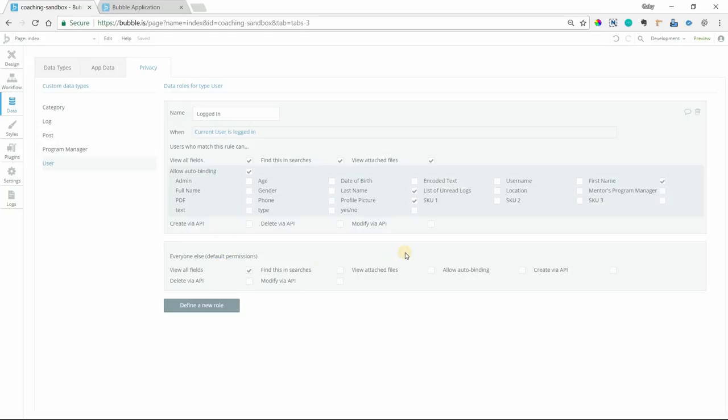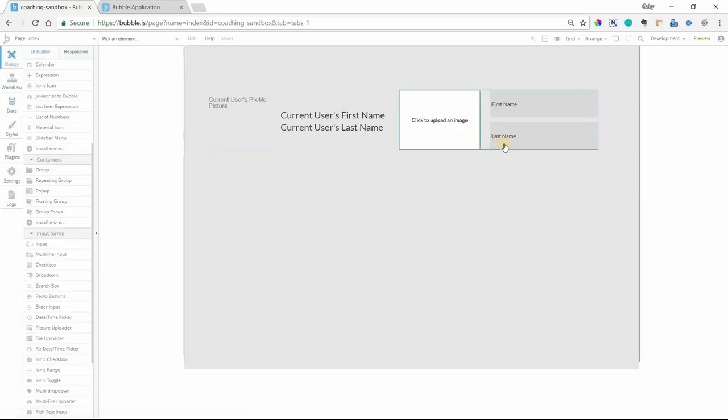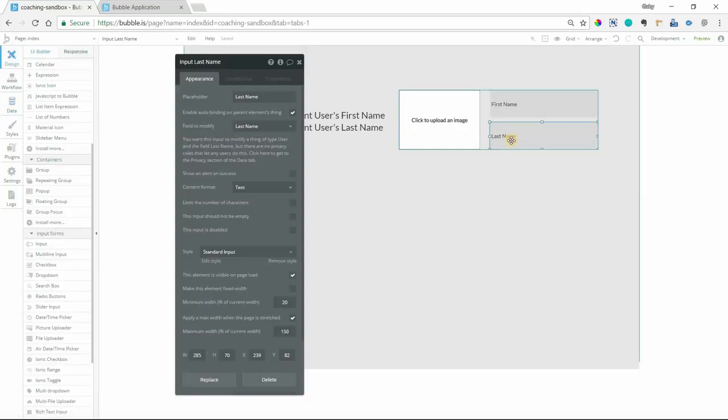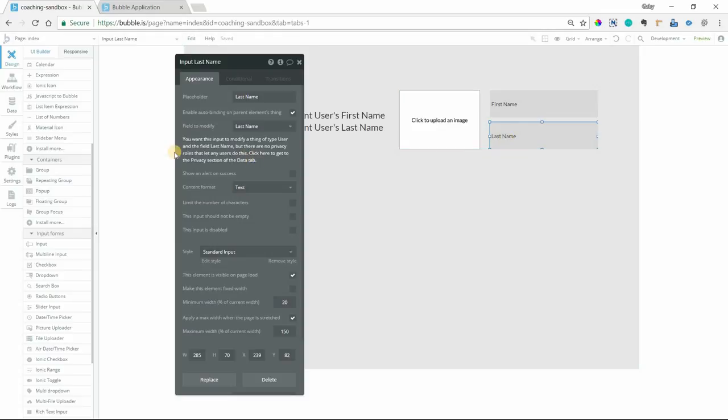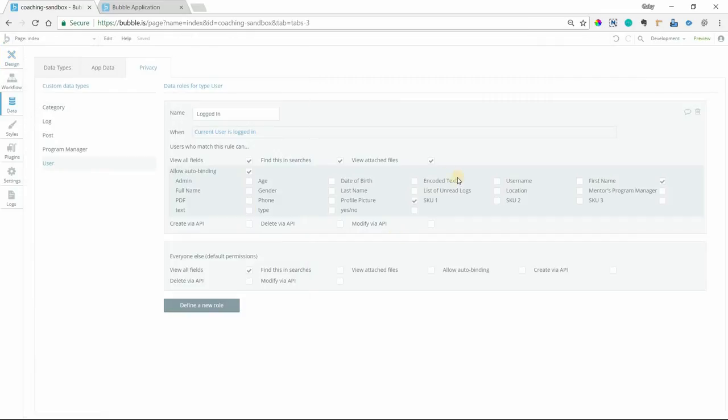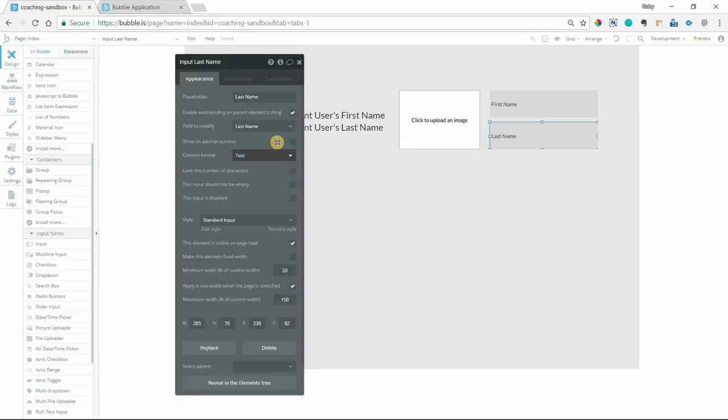Now, if you meant to have something auto-bound, but maybe you forgot to check this little box, Bubble's going to let you know. So if I go to this last name input here, it'll tell me that I do not have any privacy roles selected for this particular field. And you can actually click this message and it'll take you right to it. So you can see that the checkbox here is unchecked. If I check that now, that message should go away and I'm all good to go.